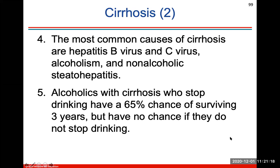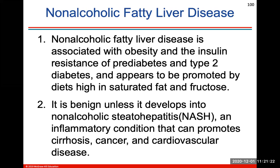Alcoholism is an important health topic — you only get one liver, so take care of it. Non-alcoholic fatty liver disease is usually associated with obesity and insulin resistance and appears to be promoted by diets high in saturated fat. It's benign unless it develops into NASH, an inflammatory condition that can promote cirrhosis, cancer, and cardiovascular disease. So basically eat healthy, don't smoke, don't drink, and your liver will thank you.